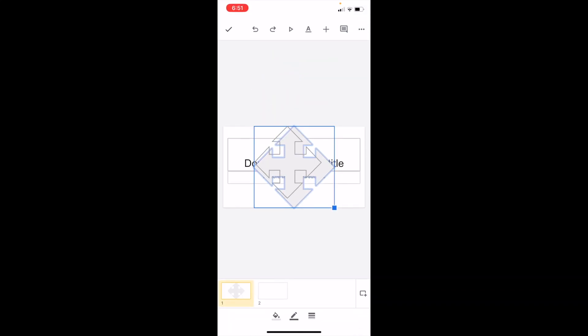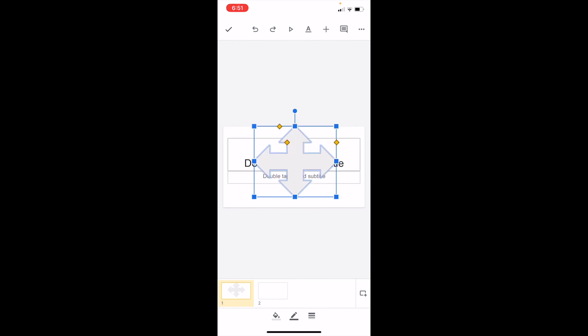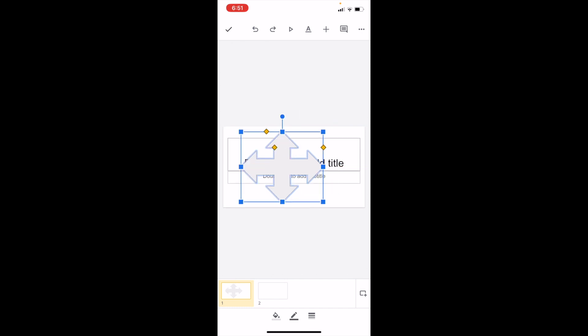You can make it larger or smaller by adjusting it. Just play around with that however you want. If you want to change the color, press on the arrow and go to the bottom bar.